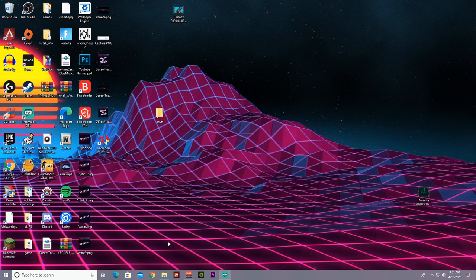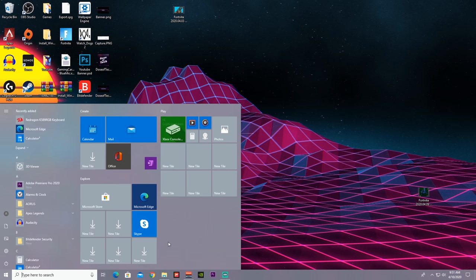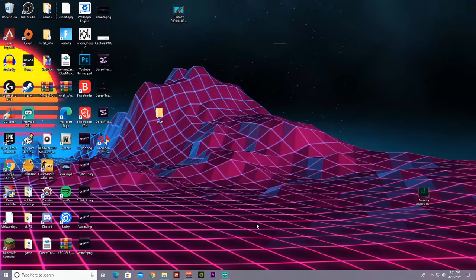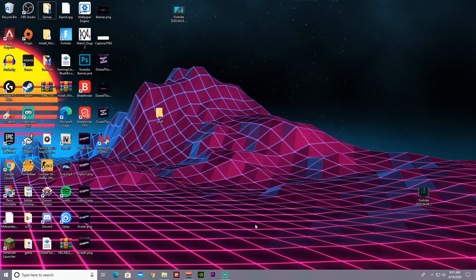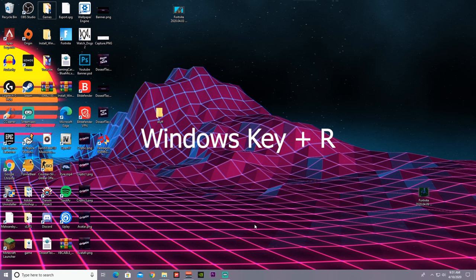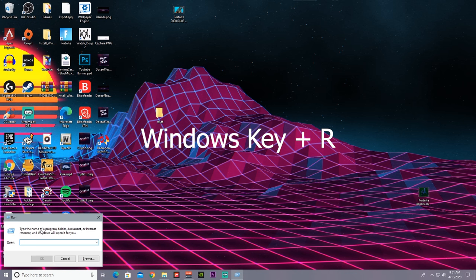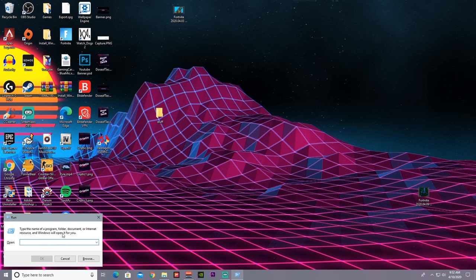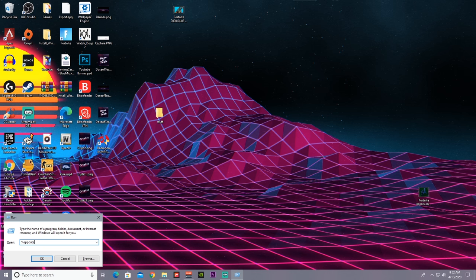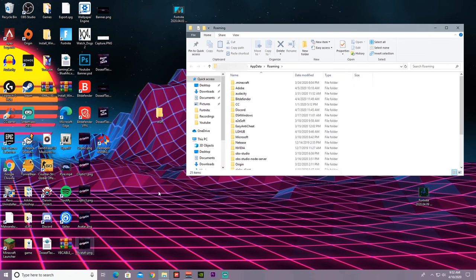So first what you're supposed to do is press the Windows key and R, and then this little Windows sidebar should pop up. Then we have to locate the Fortnite files, so type %appdata% and then press OK.